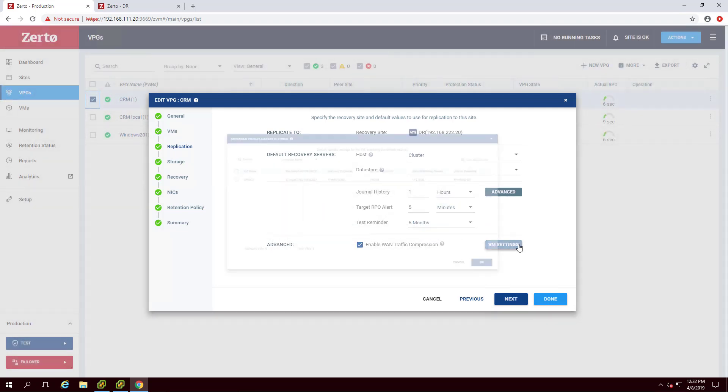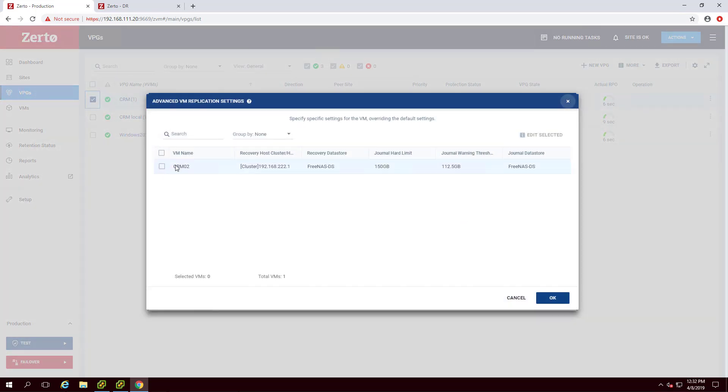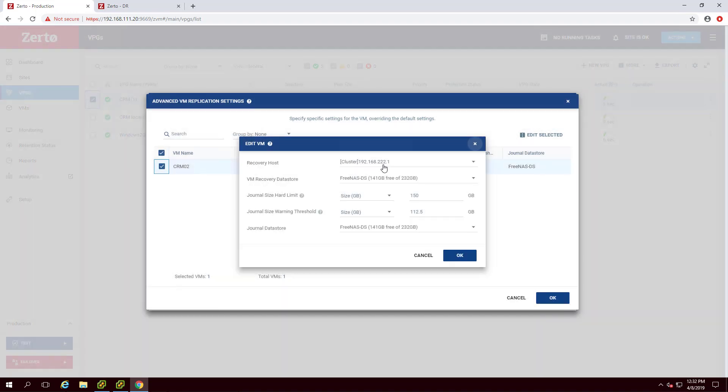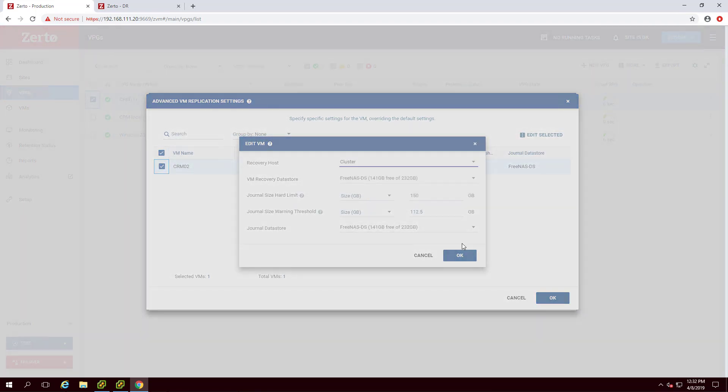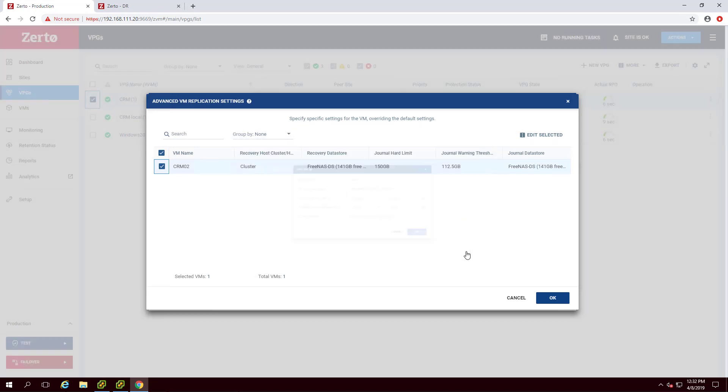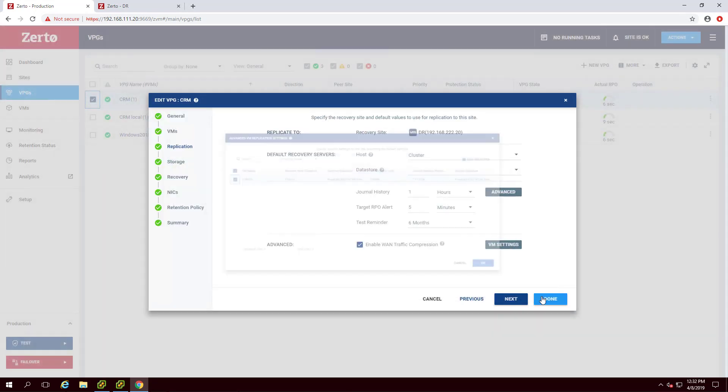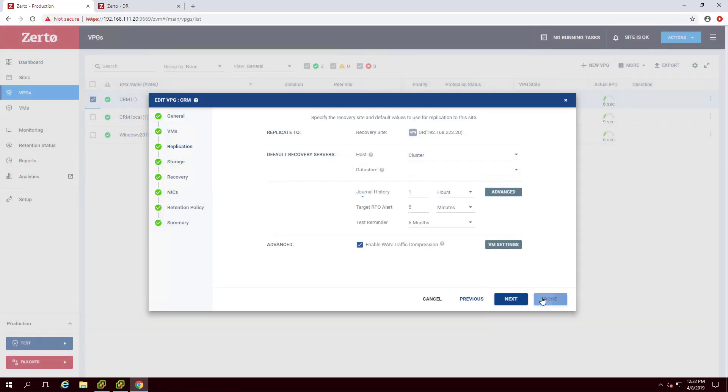Click VM Settings to make changes to the VMs already protected in the VPG. Once the changes have been made, click Done.